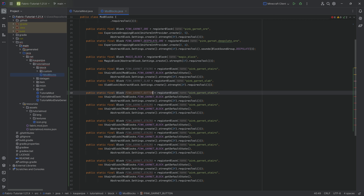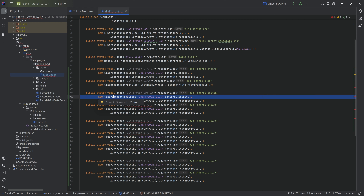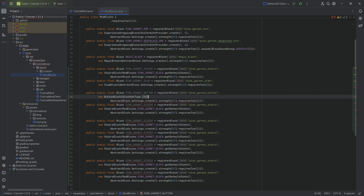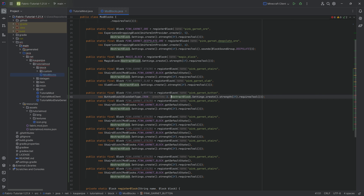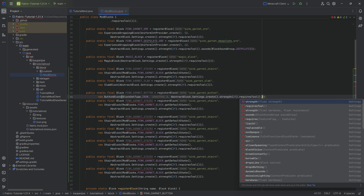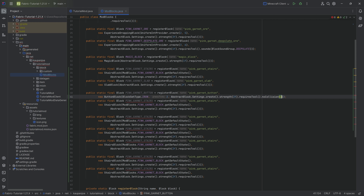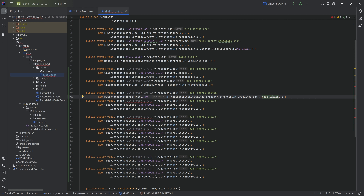Then we get the button - the pink garnet button - which is going to be a ButtonBlock. Its first parameter is a BlockSetType, in this case iron. Then an integer for how many ticks this stays pressed for - let's do two. We also want to call noCollision for the button, which is quite important because a button actually does not have any collision.